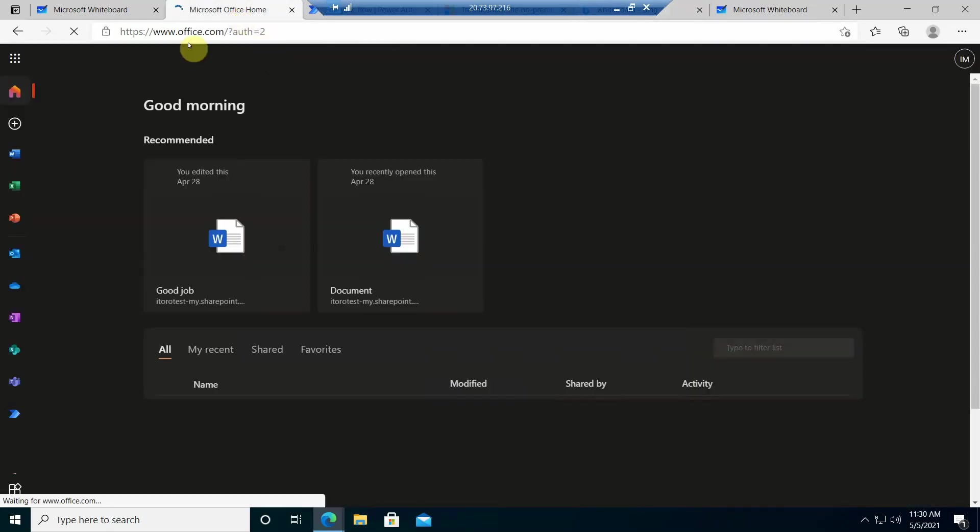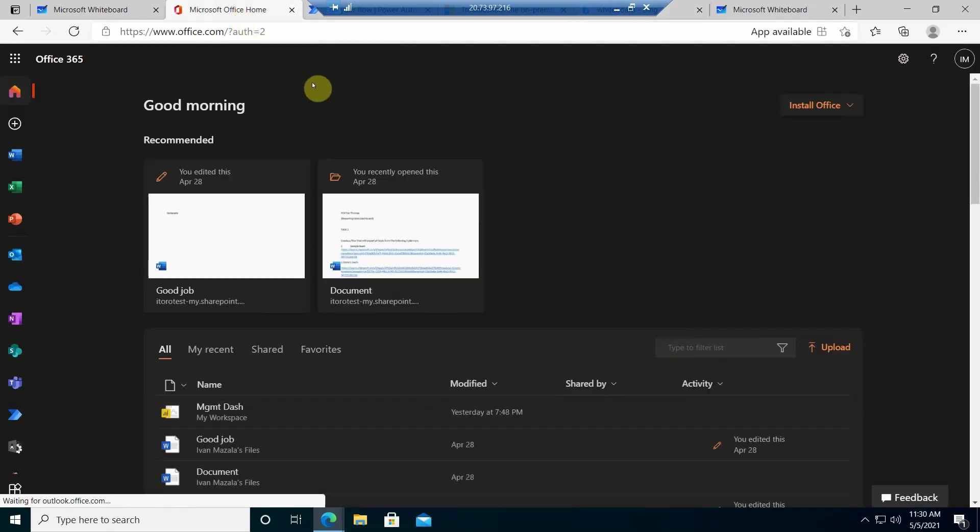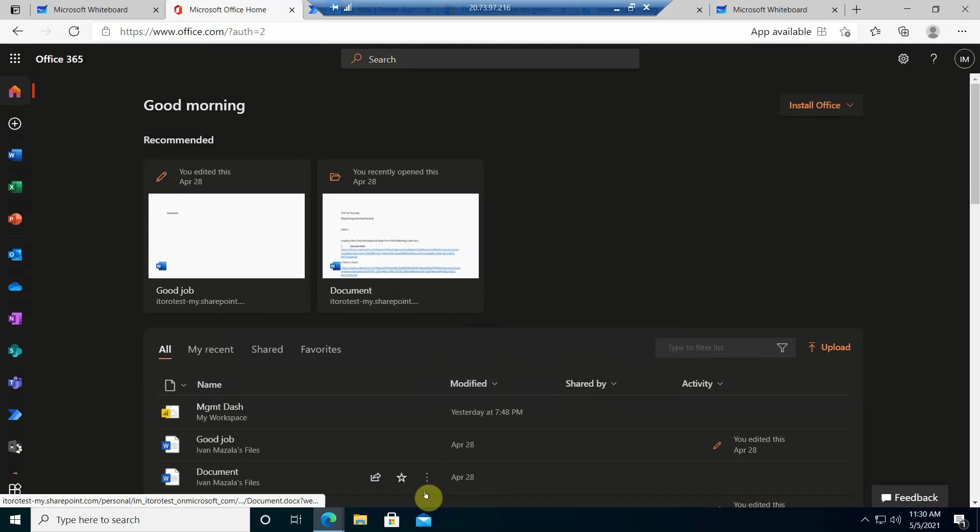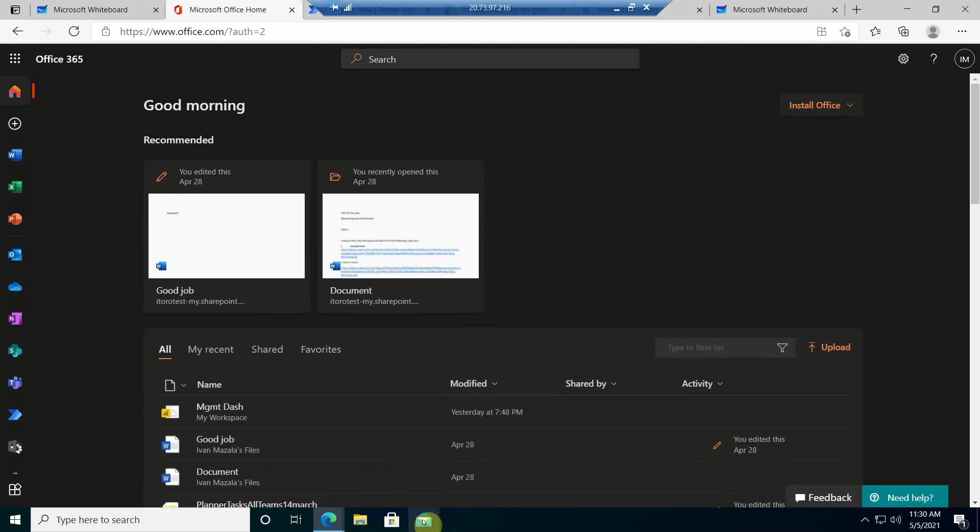Thank you for joining me today. I want to tell you a little bit more about Power Automate Desktop and to be precise to show you how to connect Power Automate Cloud Flow with a Desktop Flow.